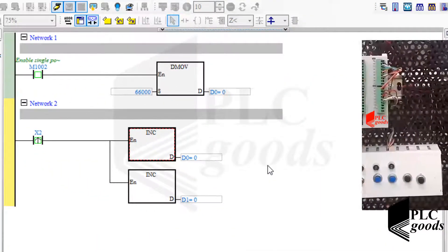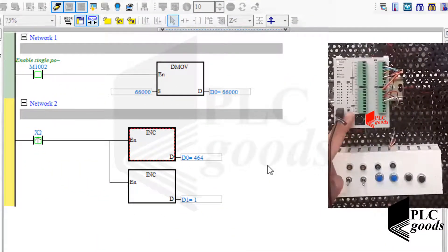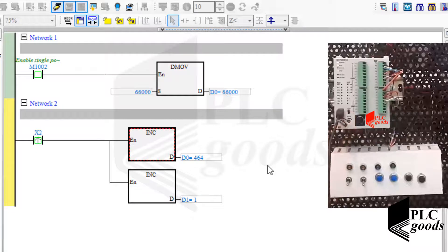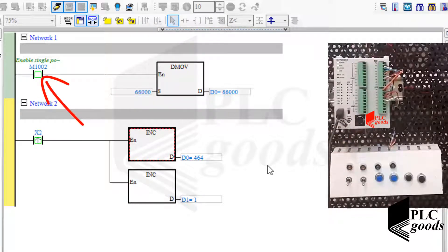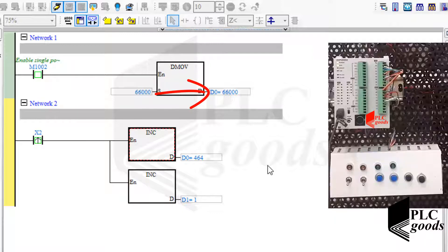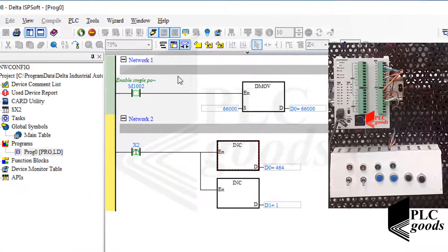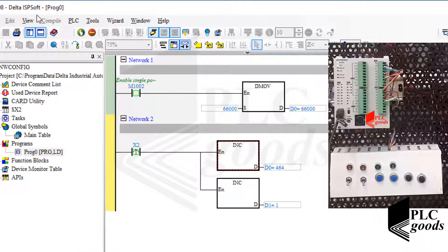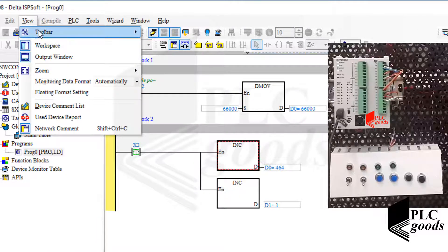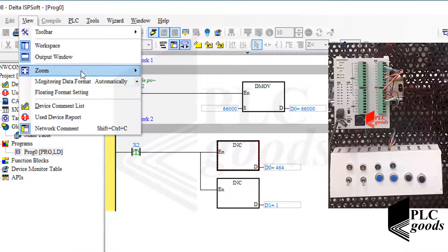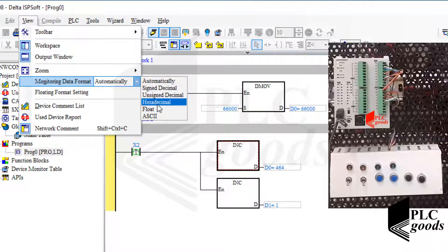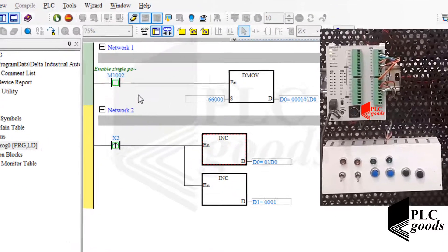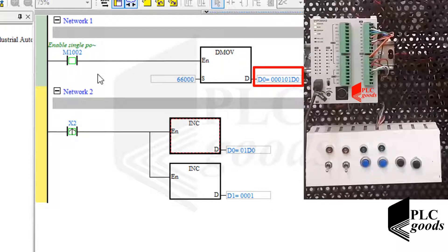Now let's test DMOVR instruction. Like the previous program, based on this special memory, this number has been transferred to this address during the first scan cycle. Now let me change the monitoring data format to hexadecimal. Okay, this is the hexadecimal format of the number 66000.